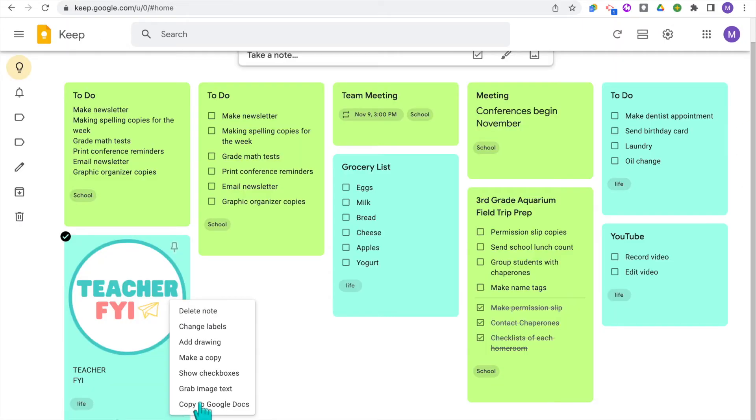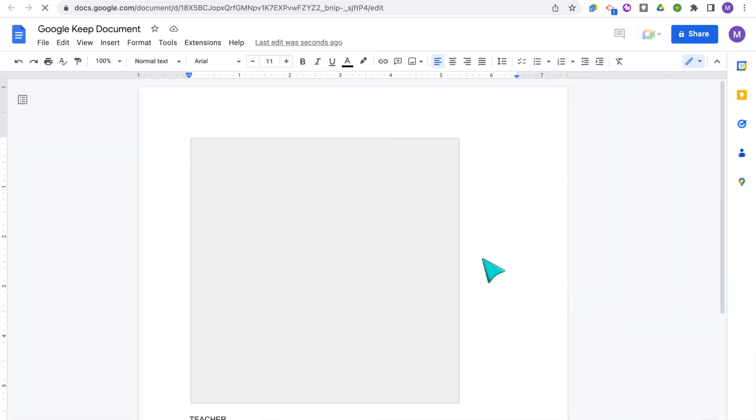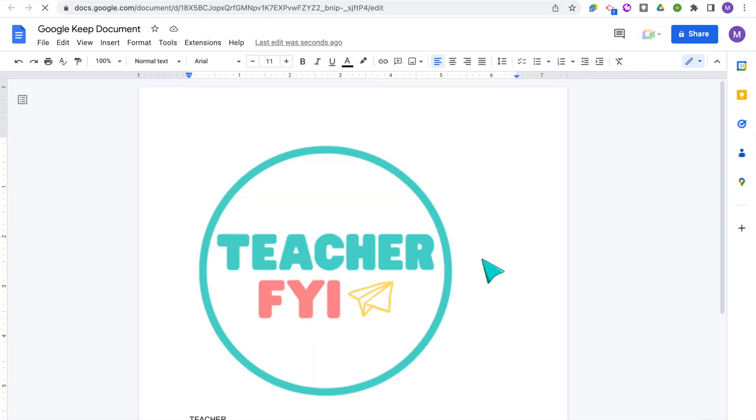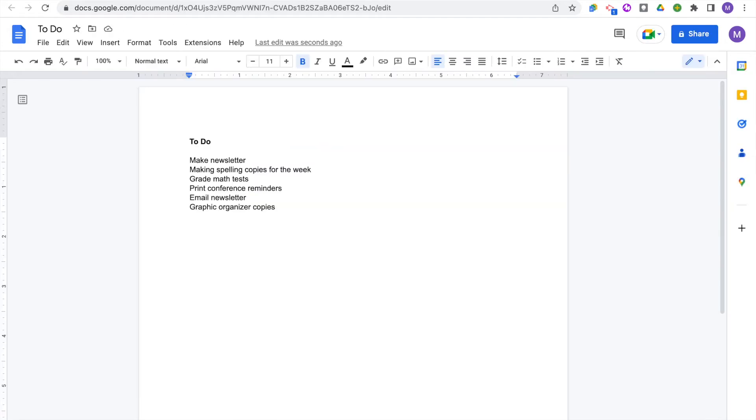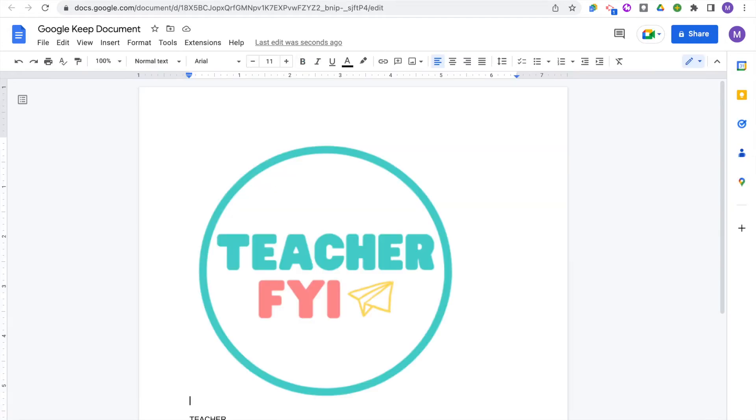So you can really do this with any images, drawings, and notes that you have. They're just going to open up a new Google document.